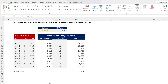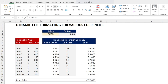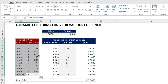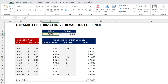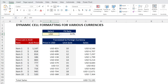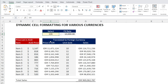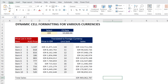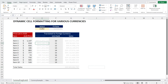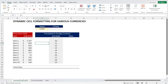In this video, I want to show you how to build a dynamic spreadsheet that can translate prices in AUD, or Australian Dollar, into multiple currencies depending on what we select. For example, selecting US Dollar updates everything to US Dollar, then selecting New Zealand Dollar updates everything to New Zealand Dollar. We are going to build this spreadsheet from scratch. Let's do it step by step.